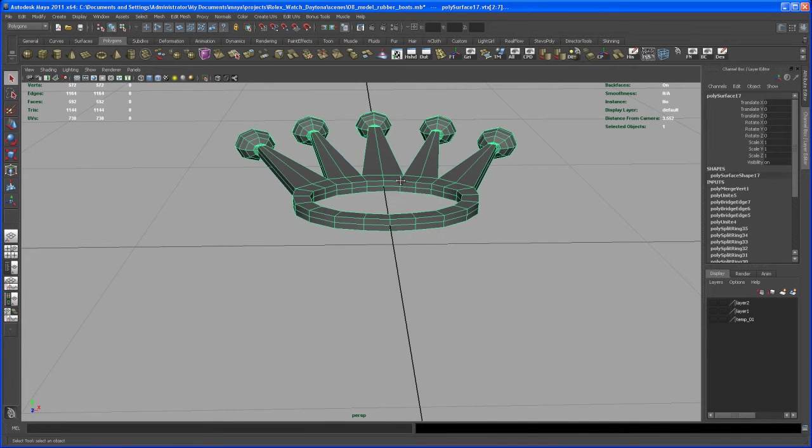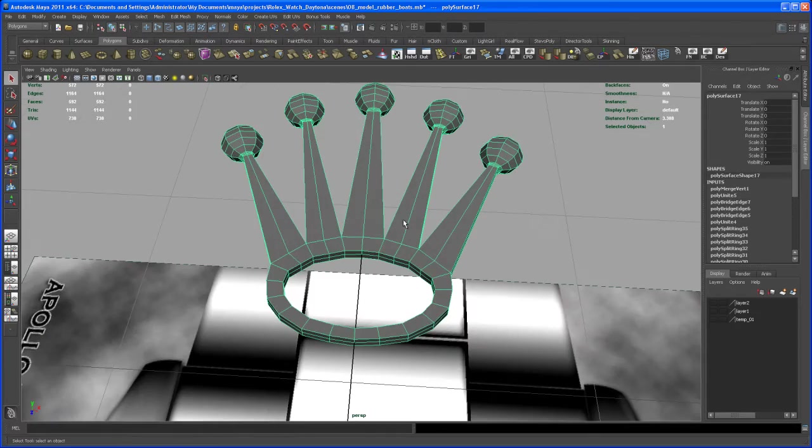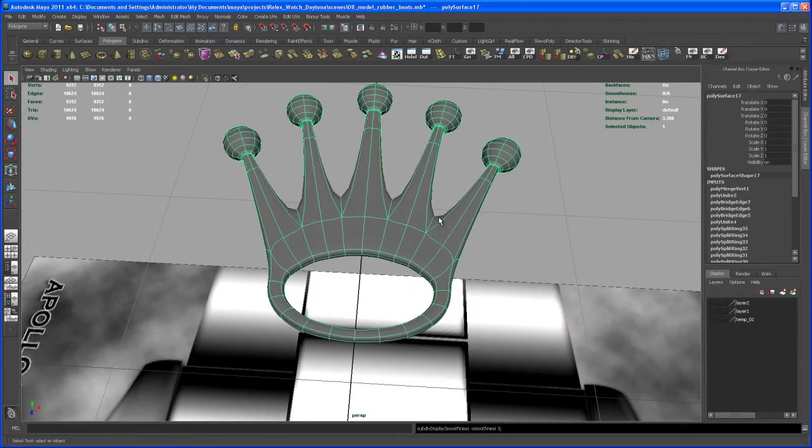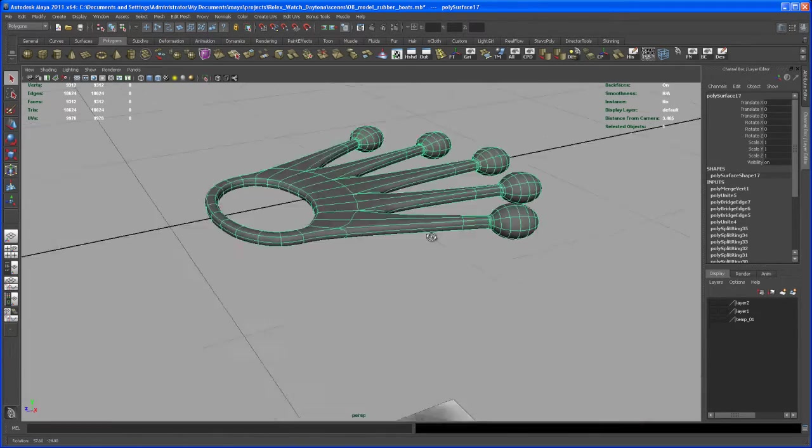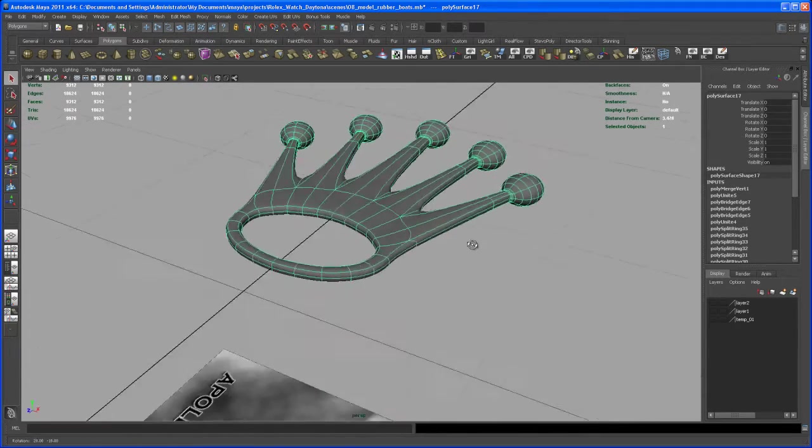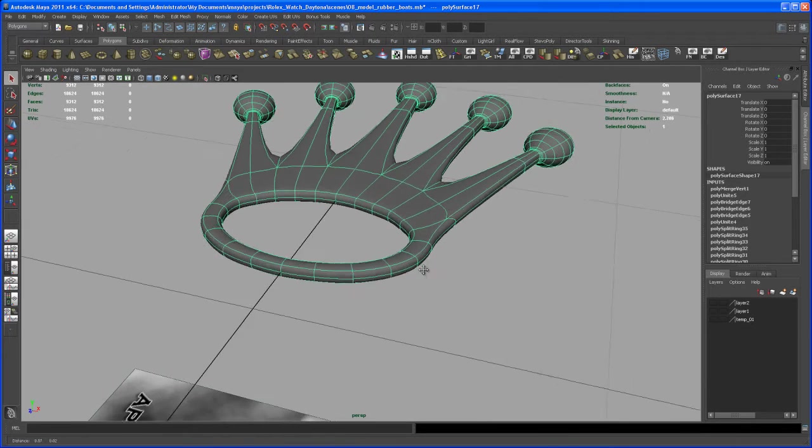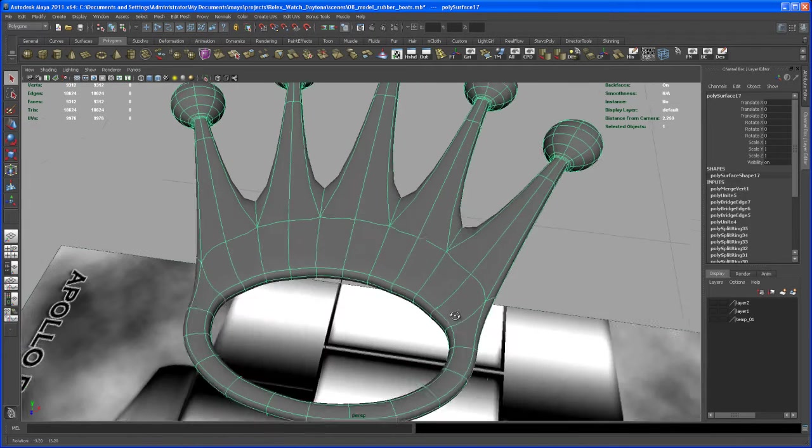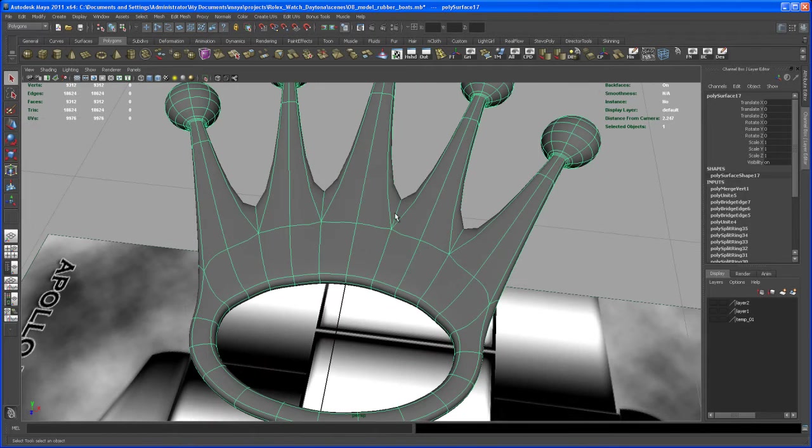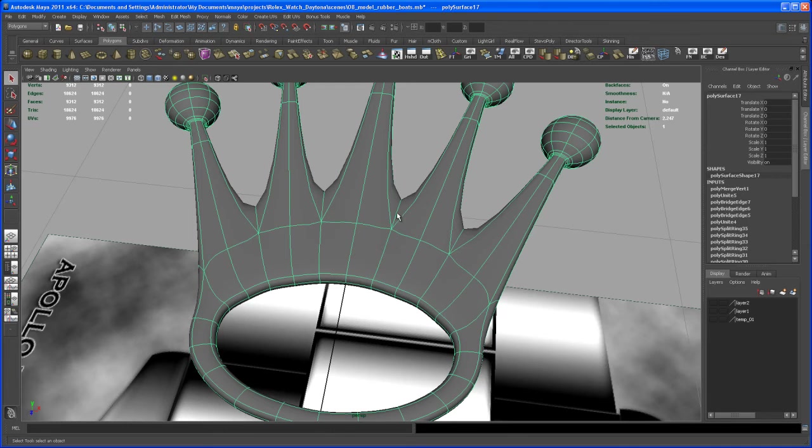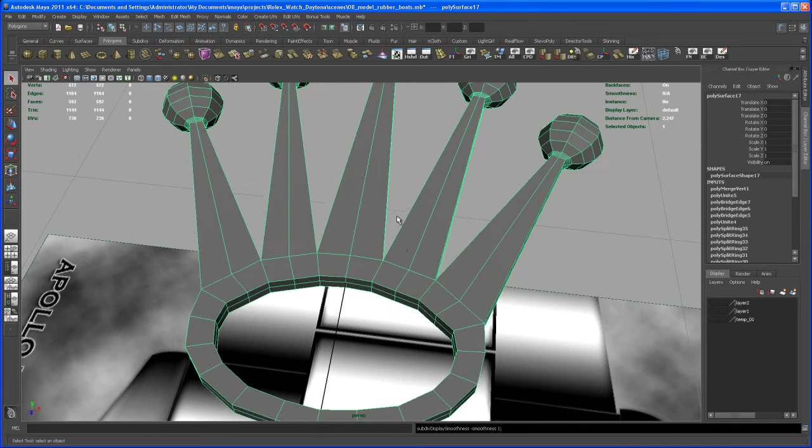So with that done, we have our logo. Let's smooth that out. It's looking good so far, but I want those edges here a little bit more down there.